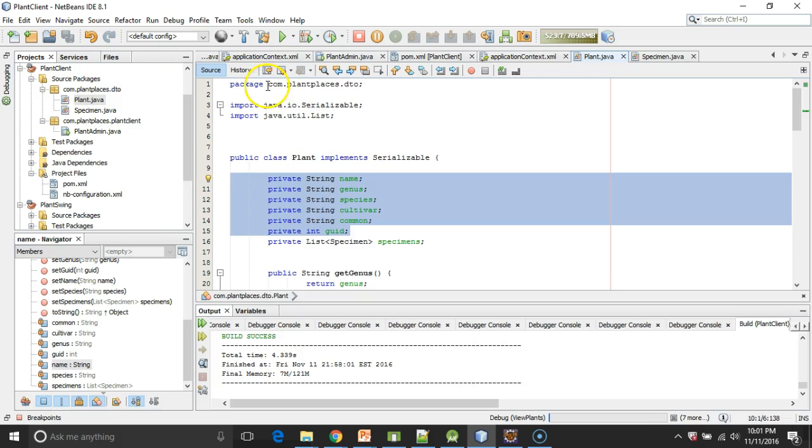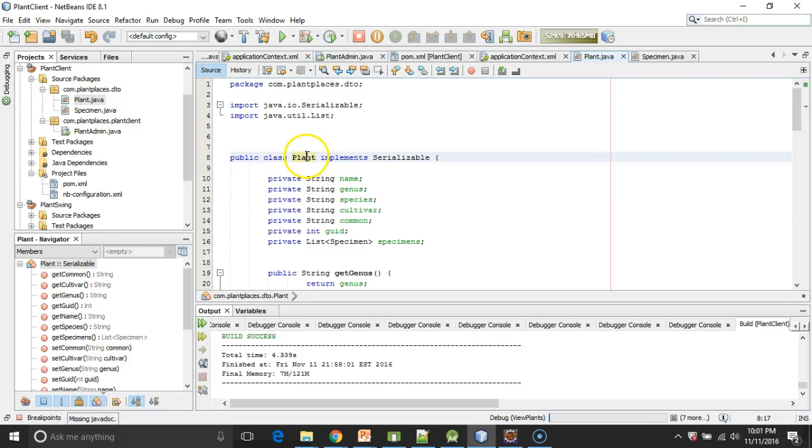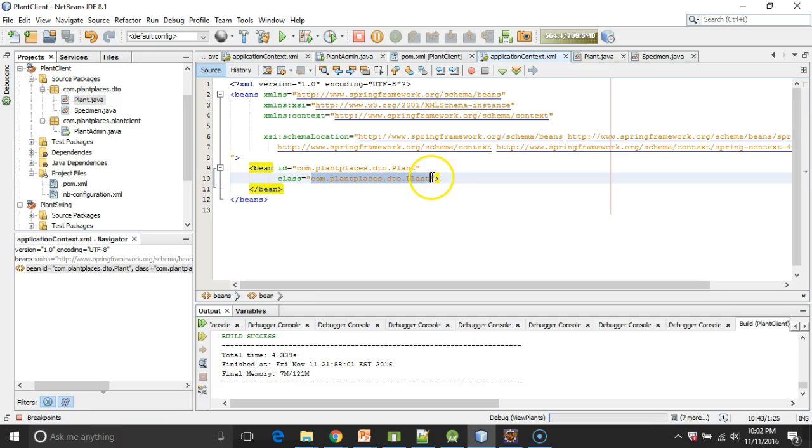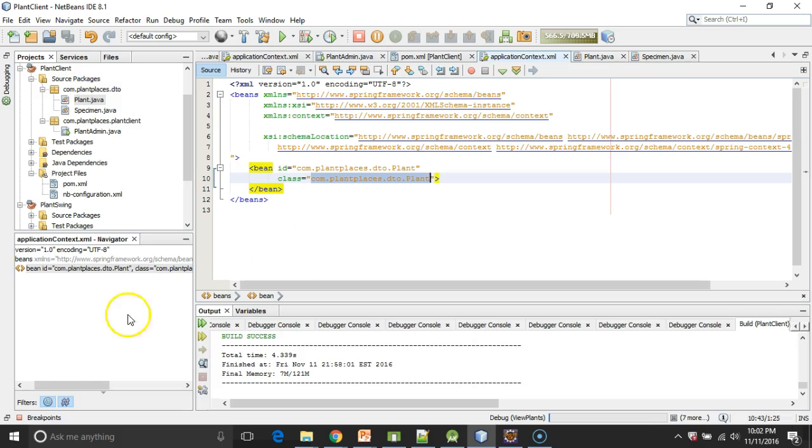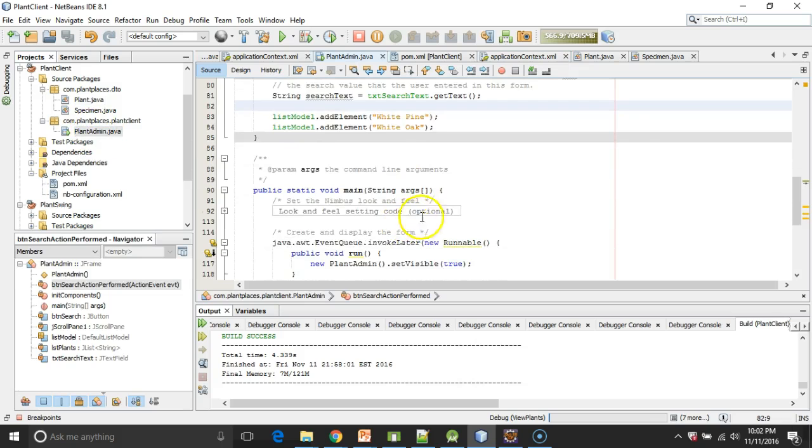And note that the fully qualified name, com.plantplaces.dto, is the package. And the class name is plant. And that matches exactly what I have put here, com.plantplaces.dto.plant. So let's see if we can get Spring to instantiate this object for us in our JFrame form that we made earlier.